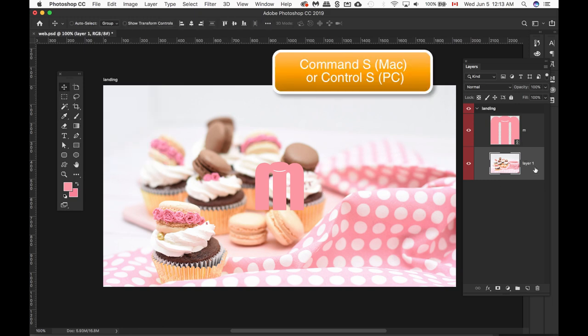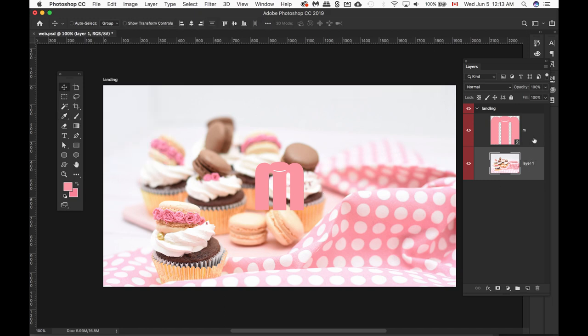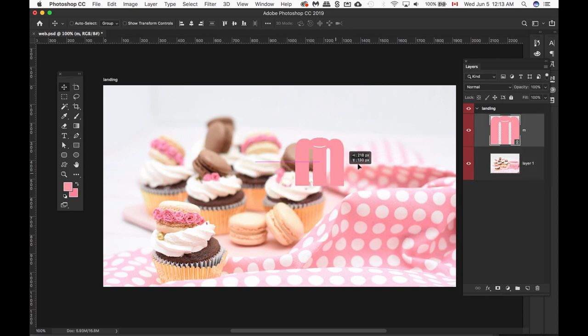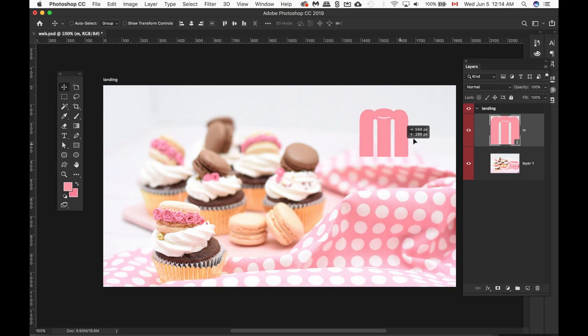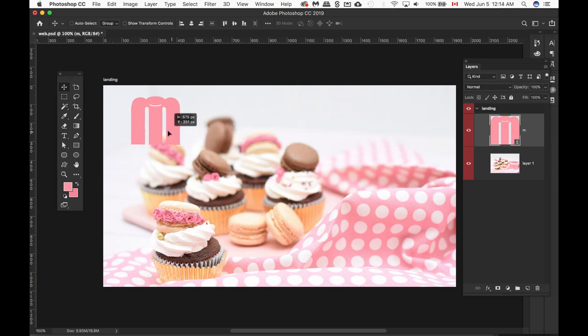I'm currently on layer one, so I'm going to make sure I move my mouse over onto that layer and then just move it to a spot where I think it's going to be. I'm going to place it onto the left hand side.